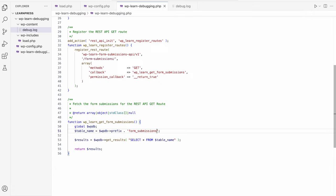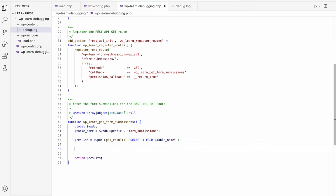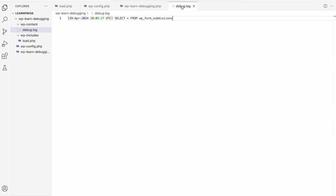In addition to logging errors to the debug.log file, you can also log messages or variables to the debug.log file using the PHP error_log function. This function accepts a single string parameter. For example, if you wanted to log a SQL query being run to the debug.log file, you could use the following code. If you refresh the request and view the debug.log file, you see the query being logged to the file.